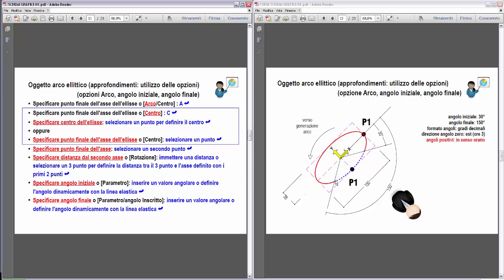Se si vuole costruire l'arco contrassegnato col colore blu, linea tratteggiata, dovremmo invertire: angolo iniziale 150 gradi, quindi individuiamo questa linea, angolo finale 30 gradi. L'arco generato partirà dalla direzione dell'angolo 150 gradi, in senso antiorario, fino ad arrivare all'angolo finale di 30 gradi, e viene generato l'arco dell'ellisse qui contrassegnato col colore blu, linea discontinua. Ora torniamo in AutoCAD per vedere bene questa costruzione.